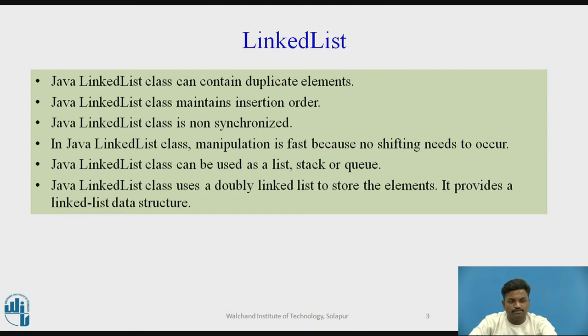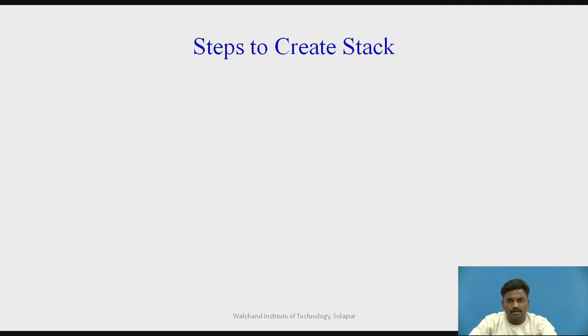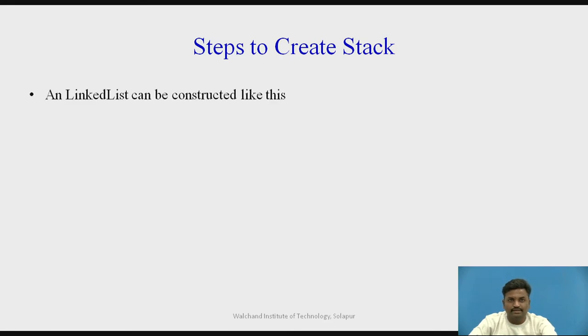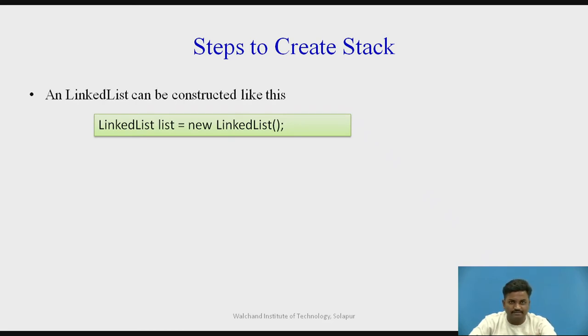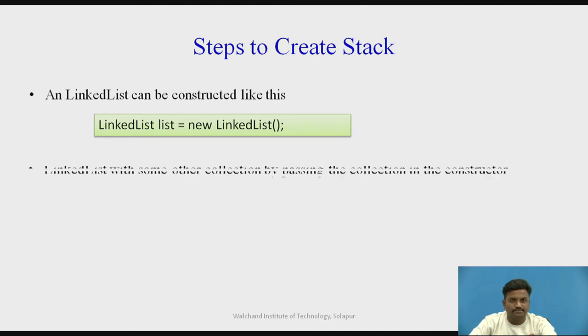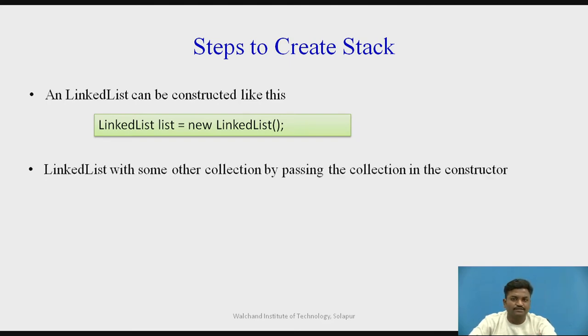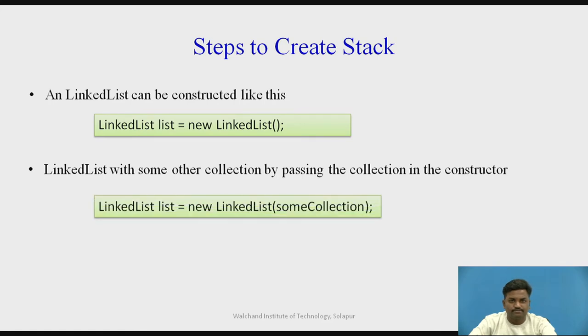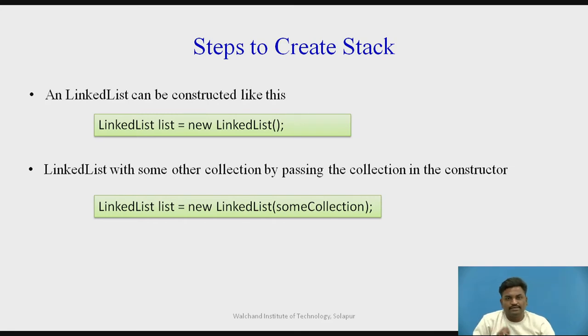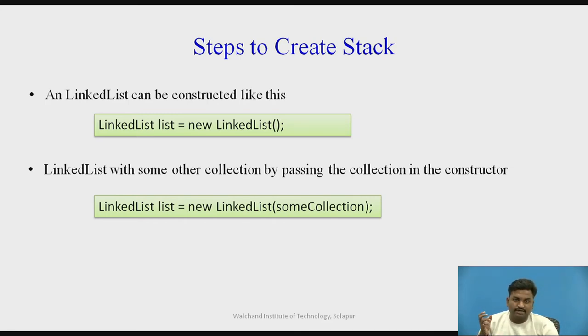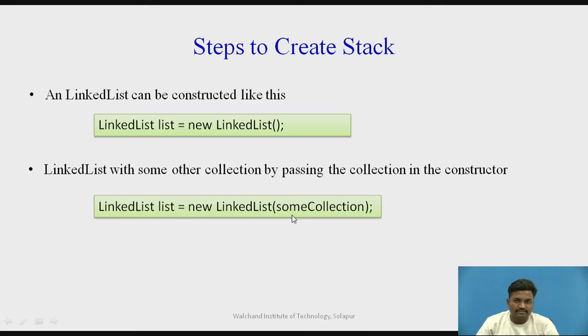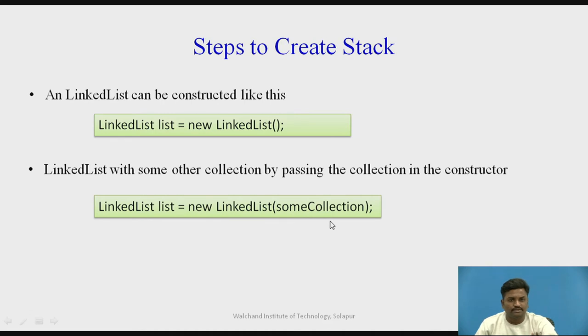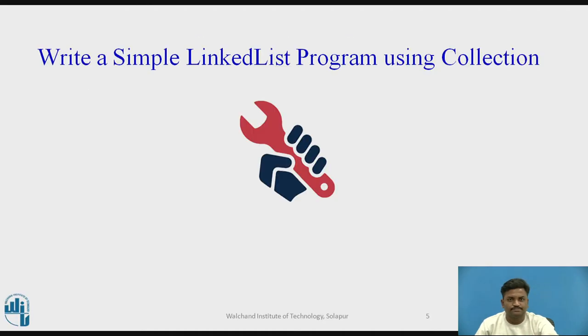So now moving on, how we create a linked list. First way to create a linked list is LinkedList object equal to new LinkedList. Let's say you have created two linked lists in your program. So another linked list content can be directly copied to this linked list just by passing its object. Let's say you have two linked lists L1 and L2. So L1 can be copied directly to L2 by passing the object of L1. That's how easy it is to copy the elements of one linked list to another linked list.